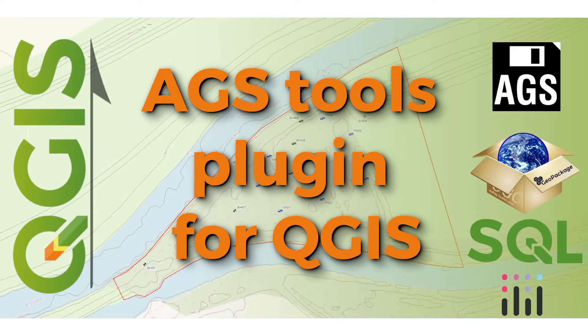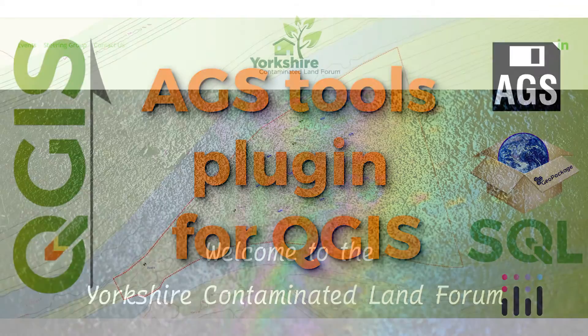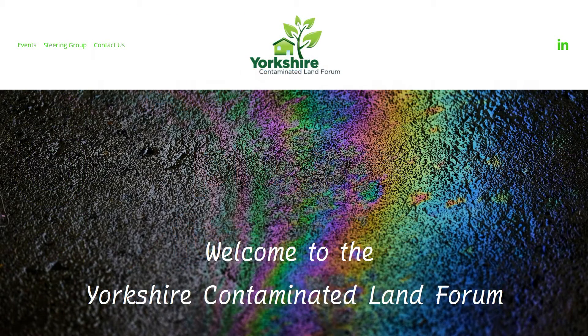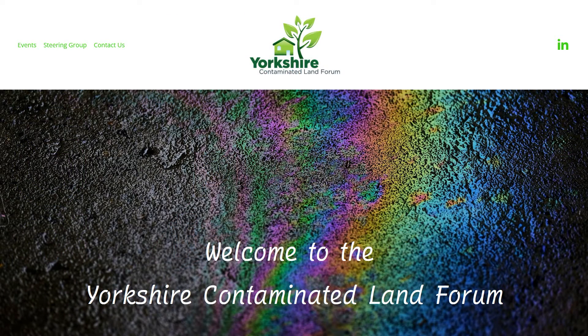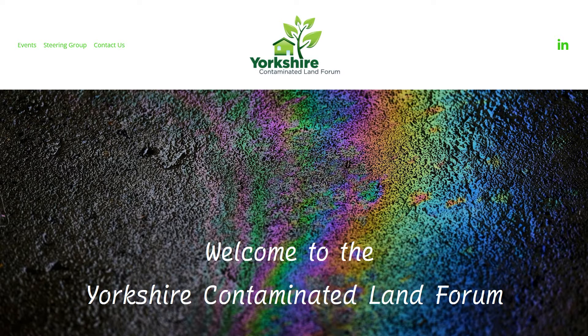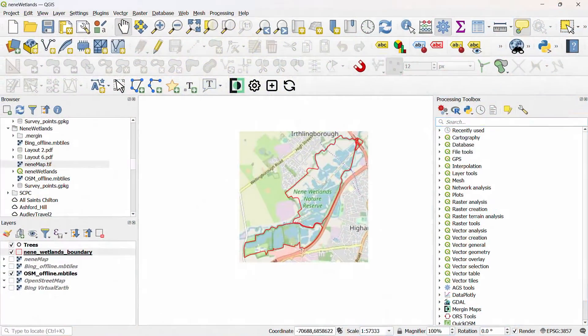My colleague Richard and I are actively developing the AGS Tools plugin for QGIS, and recently we presented it at an event hosted by the Yorkshire Contaminated Land Forum. After that event we got a few questions about installation, so I thought I'd make a walkthrough. But first up, let's talk user profiles in QGIS.